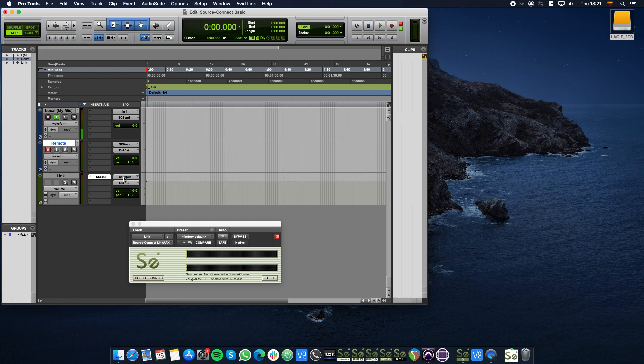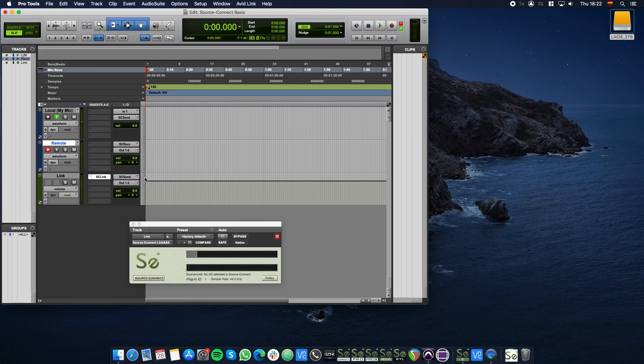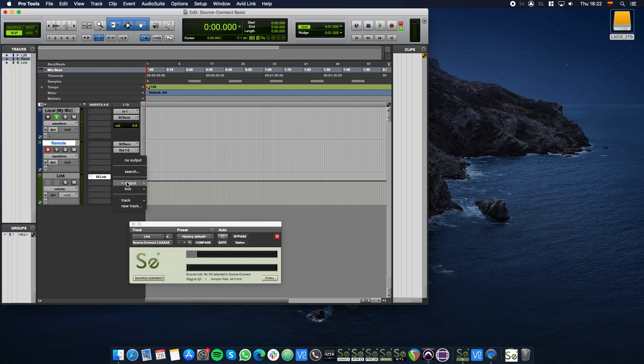In the Link track, set the input to SC Send bus and the output to SC Receive.